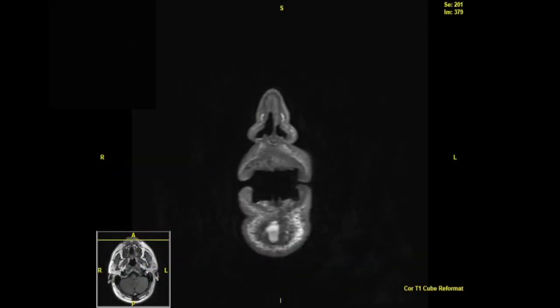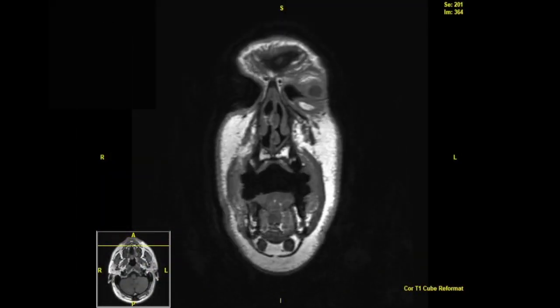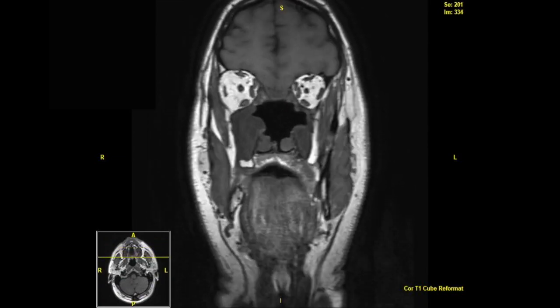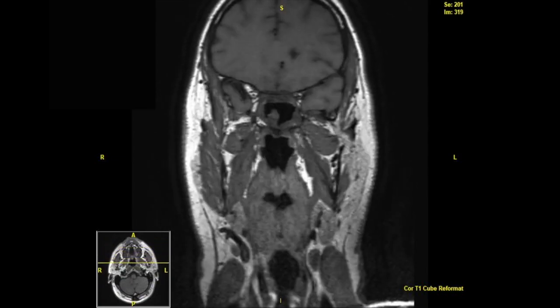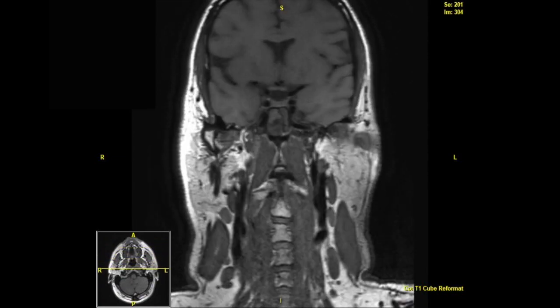Here we are with a post-operative MRI scan about one month after surgery, demonstrating an excellent resection.